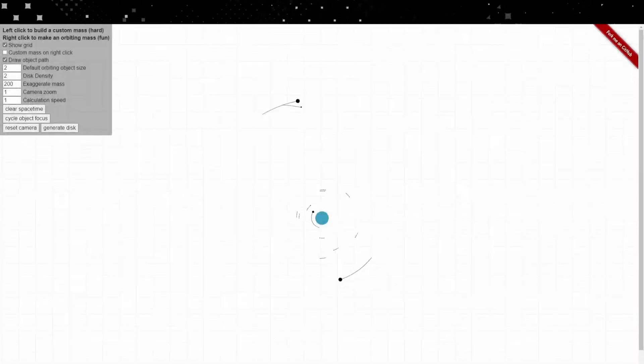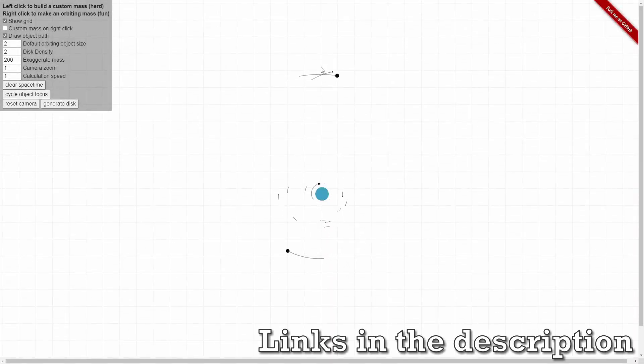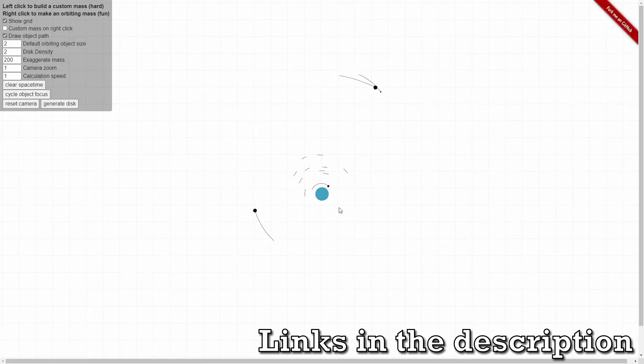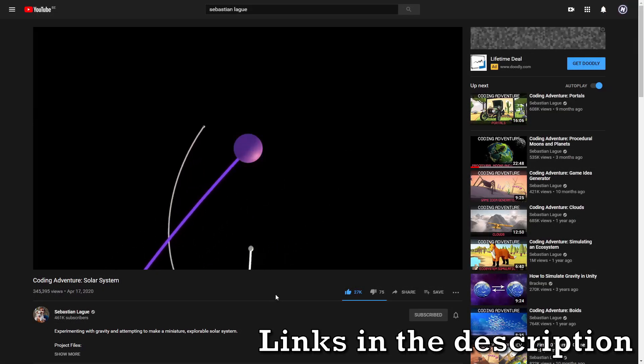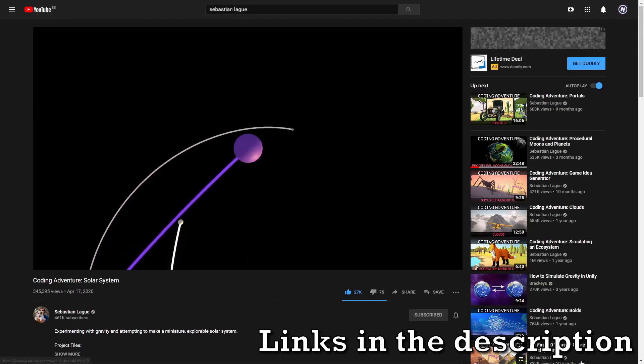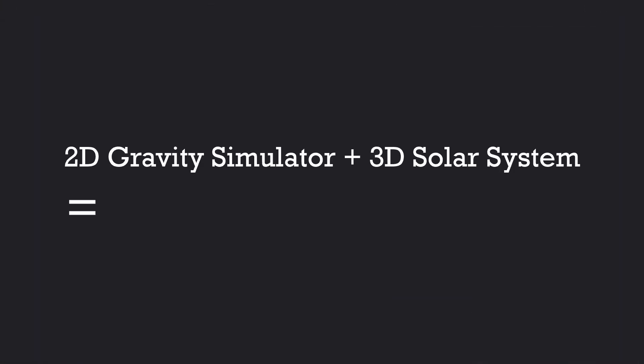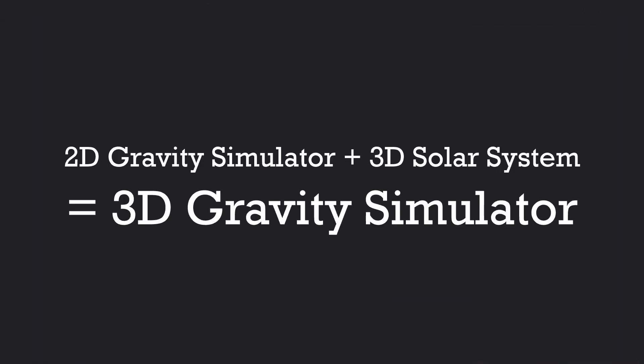The reason I started working on this project two months ago was because I discovered this fun 2D gravity simulator on the internet. And at the same time, Sebastian Lack made this amazing video where he created a solar system in Unity, which inspired me to mix both ideas to create a 3D gravity simulator.